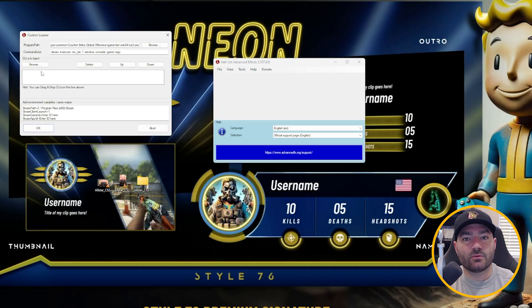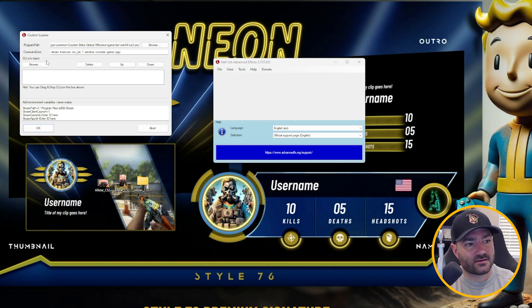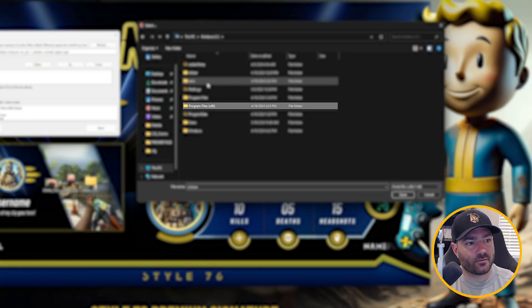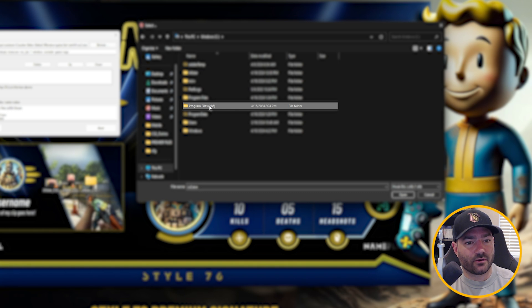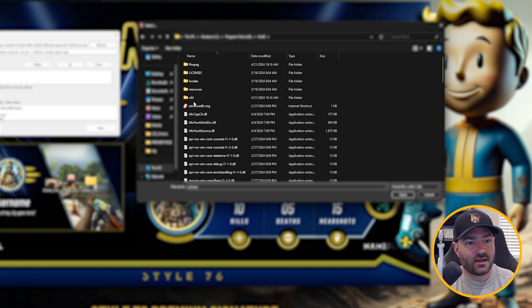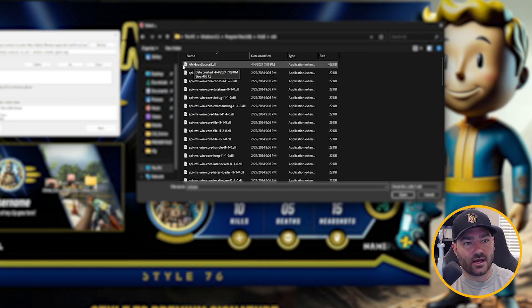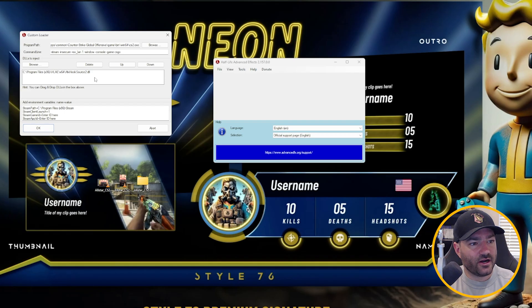Now what we want to do is hook into Counter-Strike 2 with Half-Life Advanced Effects. In order to do that, you want to come down to here, DLLs to inject, go to browse. And for this, you want to go to program files, go to Half-Life Advanced Effects, you want to go to x64, and you're going to click afx hook source2.dll.